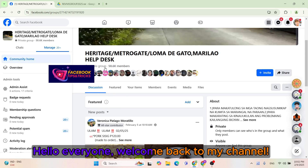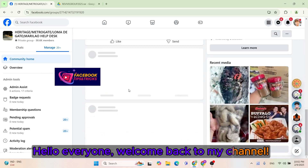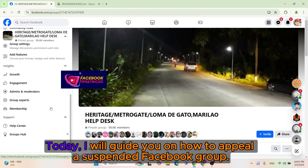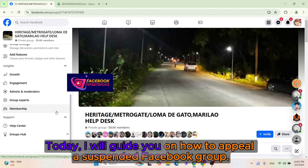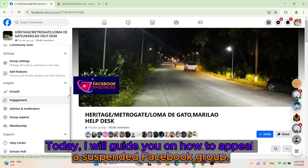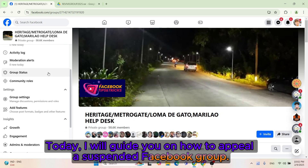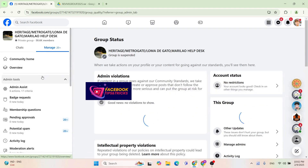Hello everyone, welcome back to my channel. Today, I will guide you on how to appeal a suspended Facebook group.